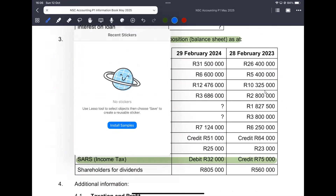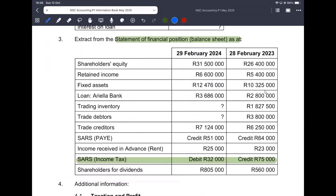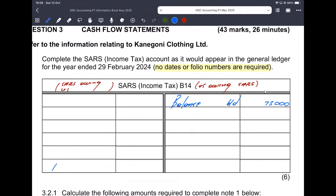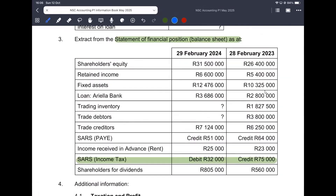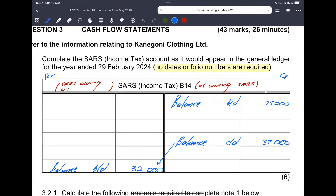According to the current year end, SARS is owing us, so at the end of this year — which is the beginning of next year — we will have a balance brought down on the debit side amounting to 32,000 Rand. That means the balance carried down was on the credit side at 32,000 Rand. That's all I'm getting from the statement of financial position. The only things I'm missing now are the provisional payments and our income tax expense.